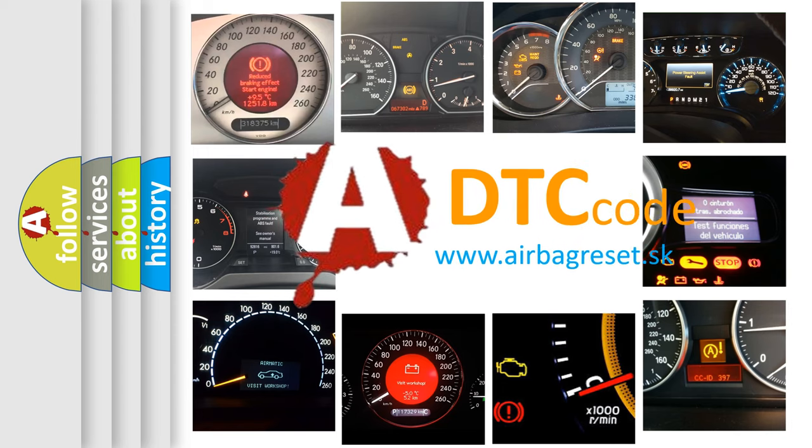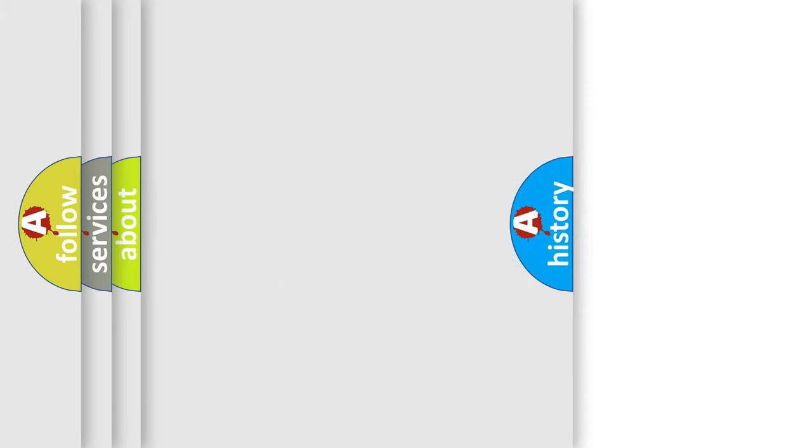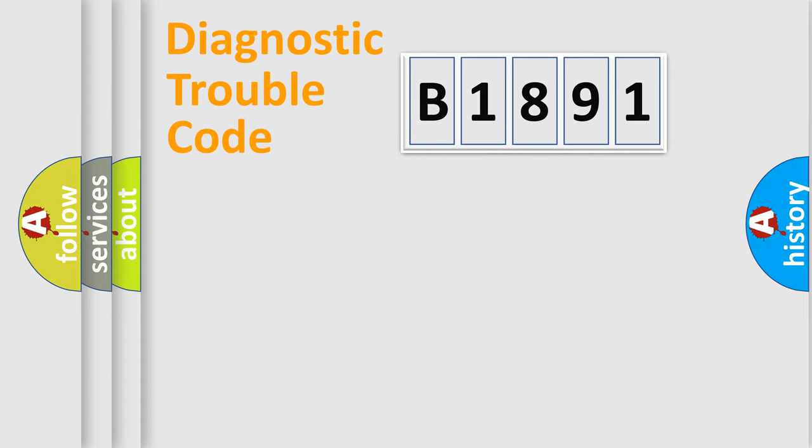What does B1891 mean, or how to correct this fault? Today we will find answers to these questions together.